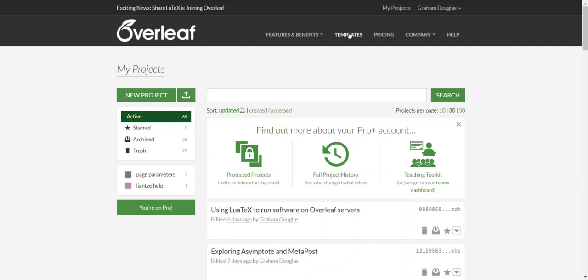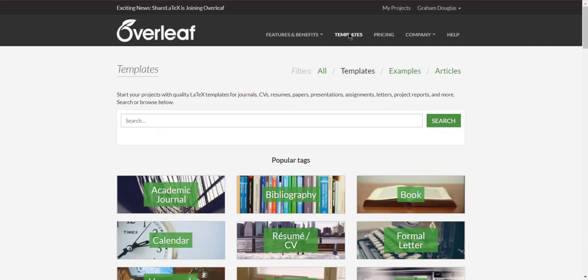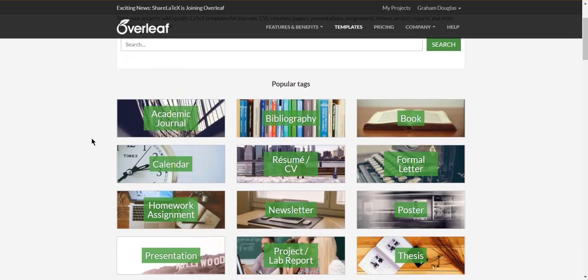Starting from the My Projects page on Overleaf, click the Templates menu option to take you to a list of templates available on the Overleaf platform.